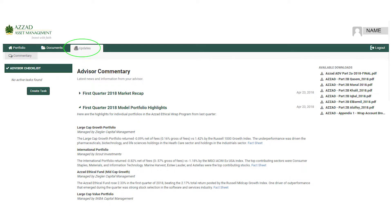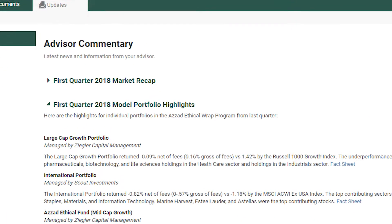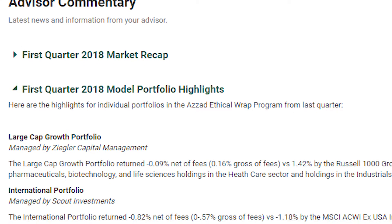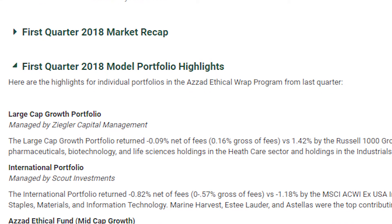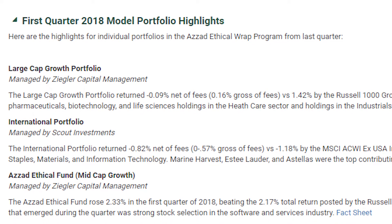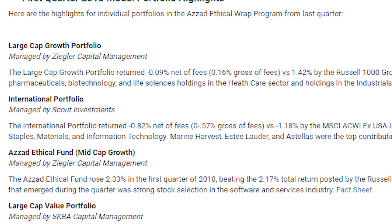Lastly, the Updates section gives you timely information about the markets, as well as brief highlights of the individual models run by Azzad's team of institutional portfolio managers.